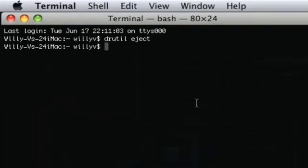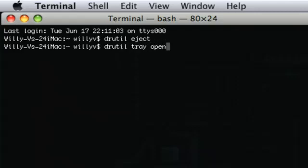The other command, as I did say, would be D-R-U-T-I-L space tray space open. I would try the first one before trying the second one. Either way, this will save you a lot of time by avoiding having to restart your system.